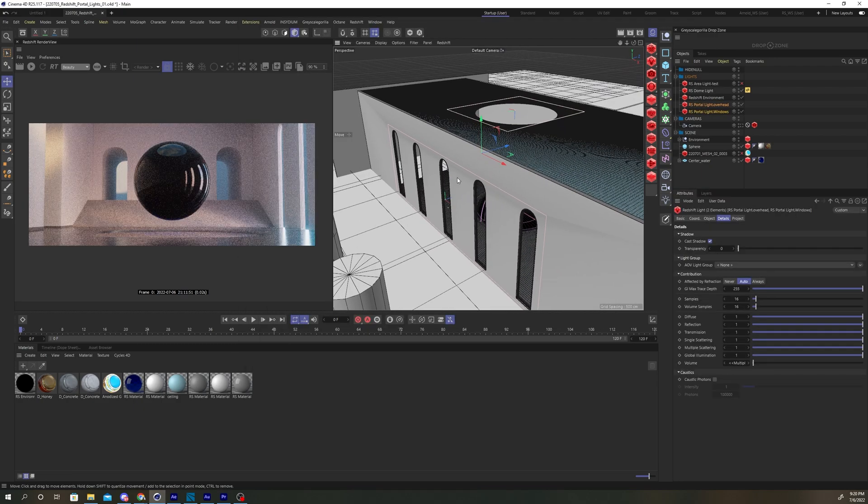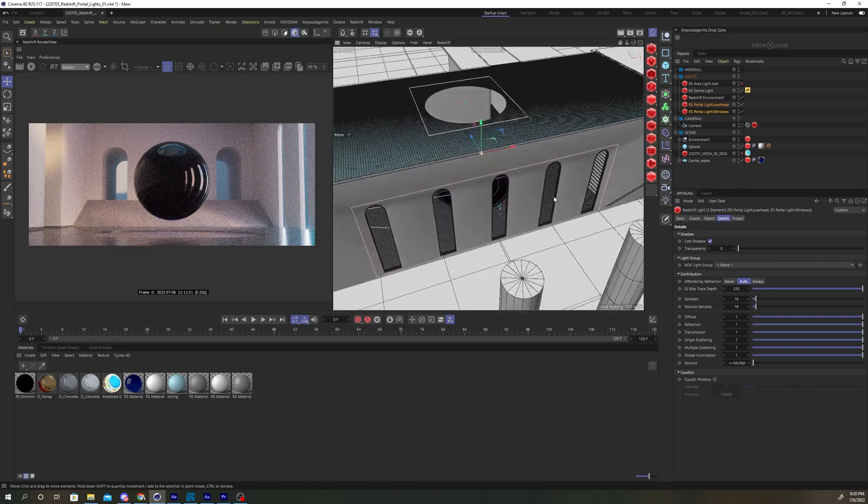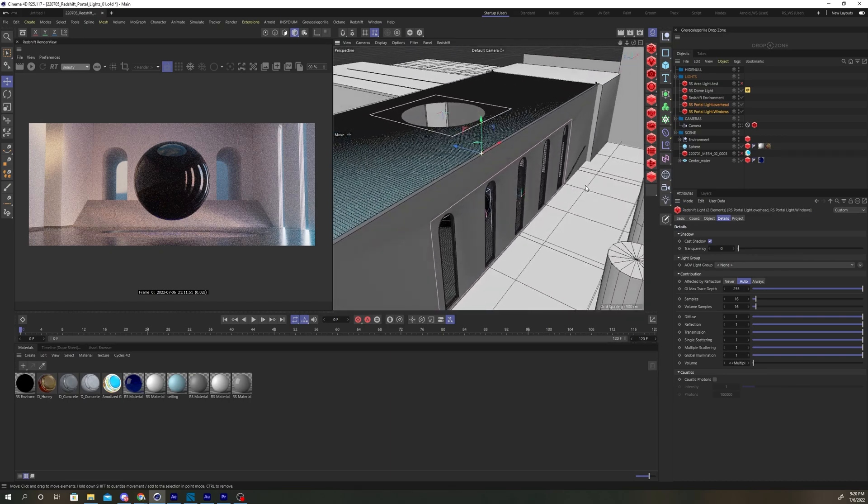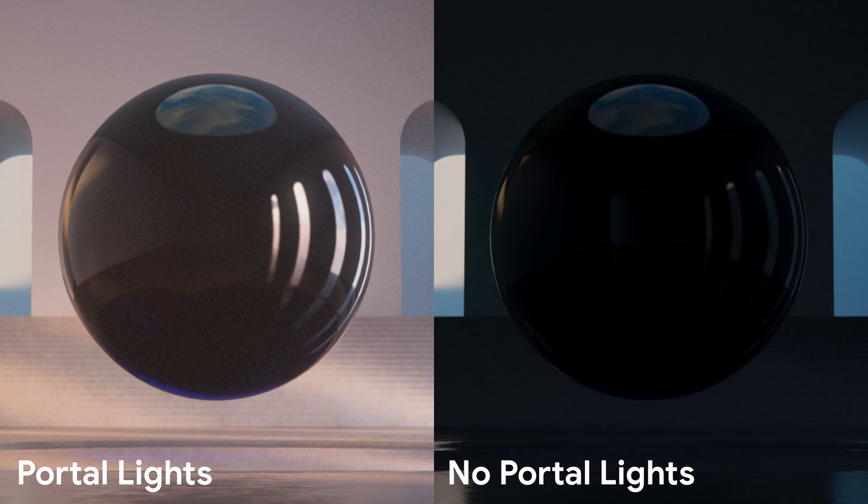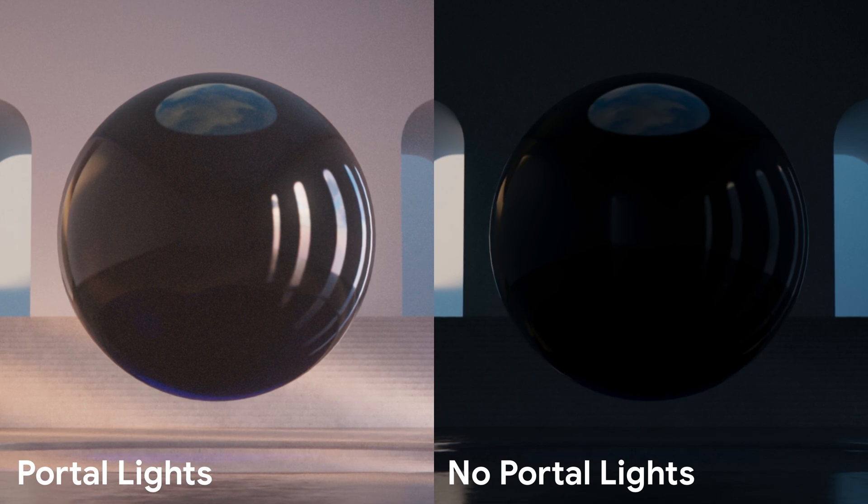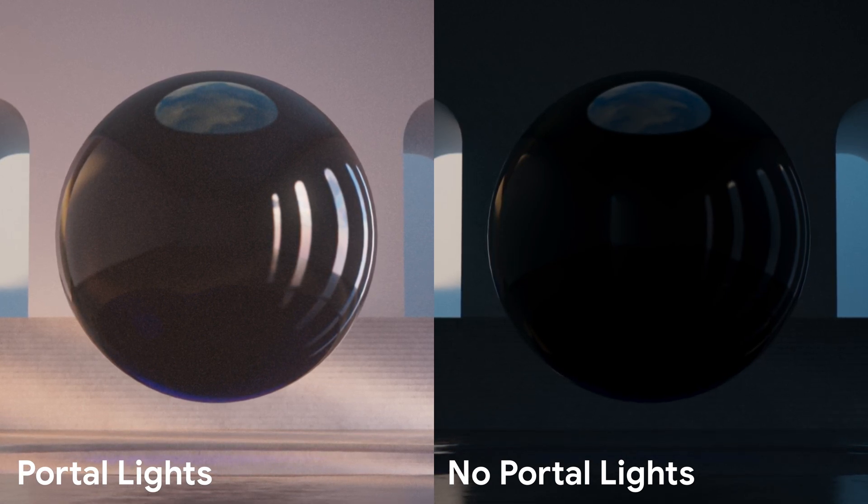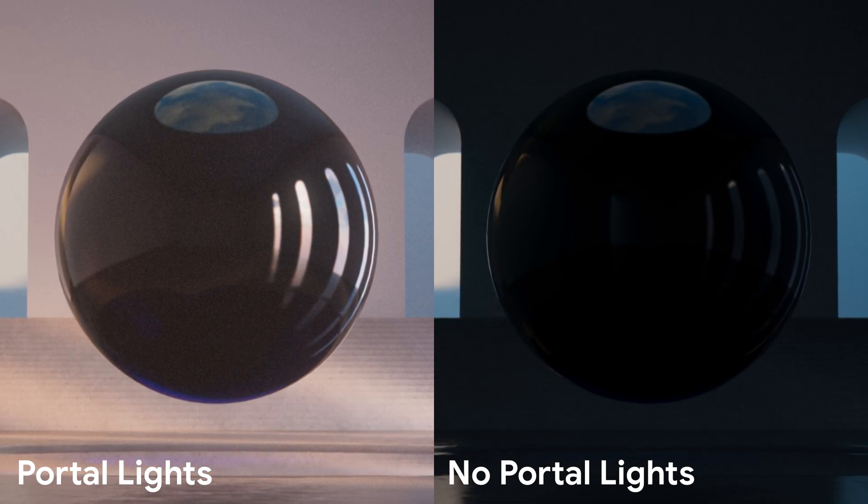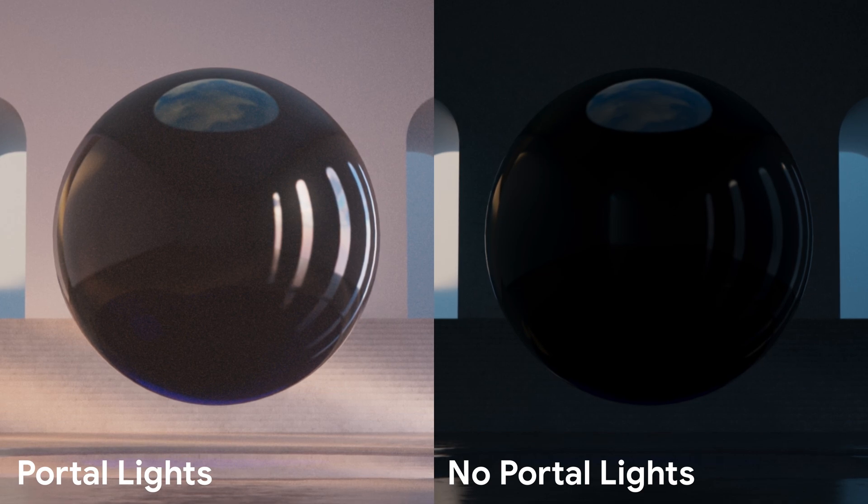I placed two portal lights in this scene, one above the skylight and another just outside of the archways to the right of my camera. You can see in the before and after images that the portal light added a lot of soft, warm, natural lighting to the scene.